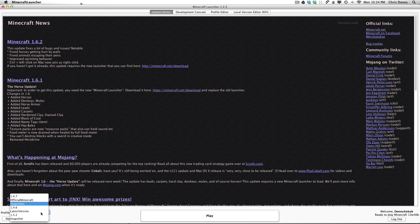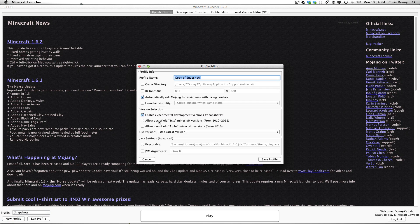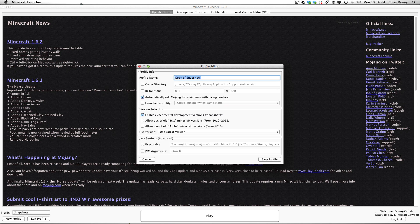Hello we are back. Let's show you now how to roll back your version basically. So to roll back your version you go new profile. Let's call it old school. That's good spelling isn't it. Old school.